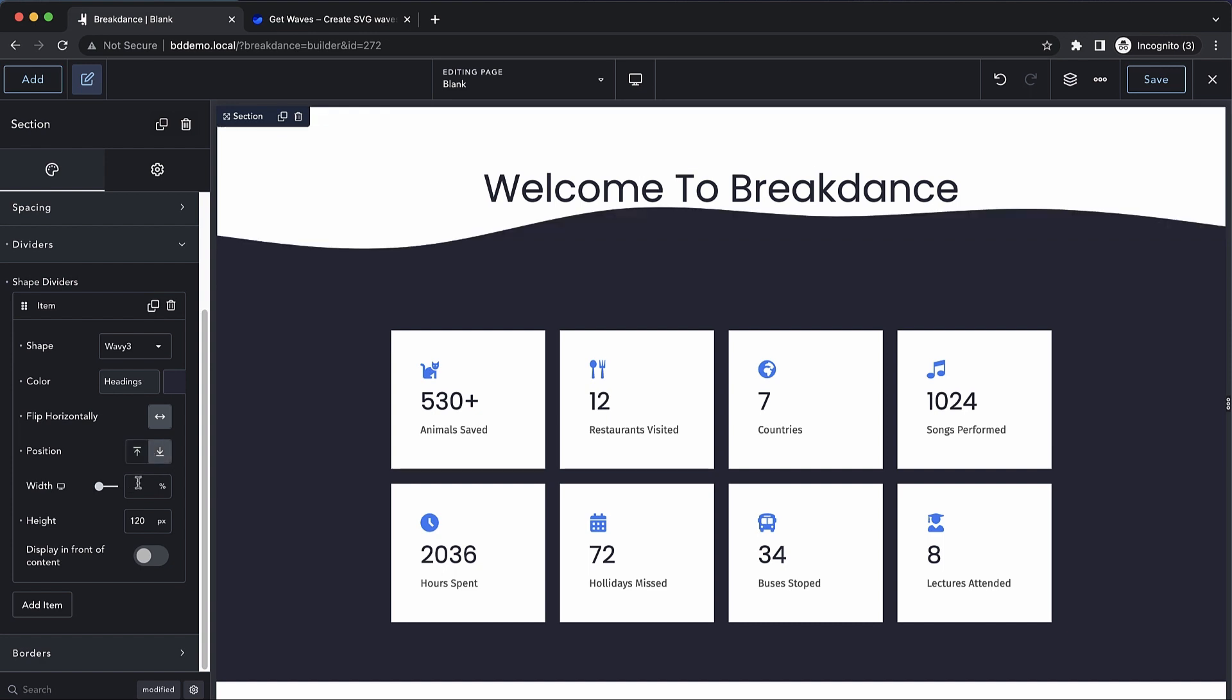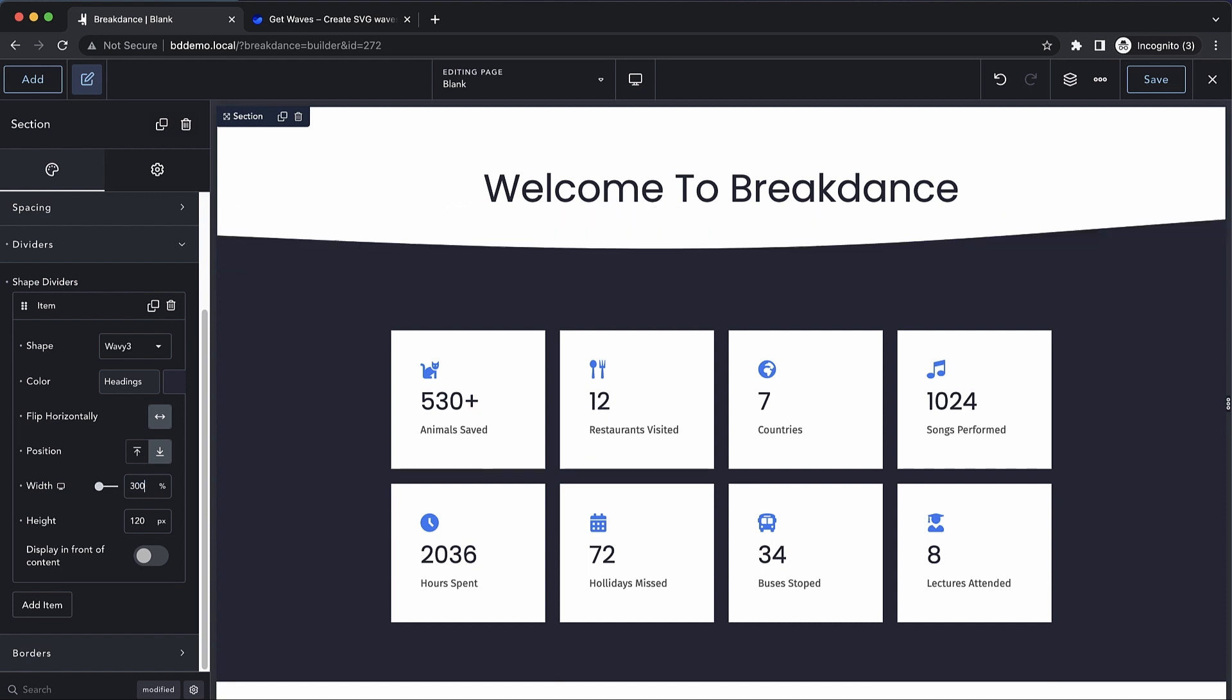We can also adjust the width. Generally you're going to want to keep this at at least 100% width, but you can go bigger. For instance, if I want this shape to be a little bit more subtle, I can make it really big, like 300%, which is going to get me kind of a more gentle curve, and I think that looks pretty good, so we'll leave it like that.